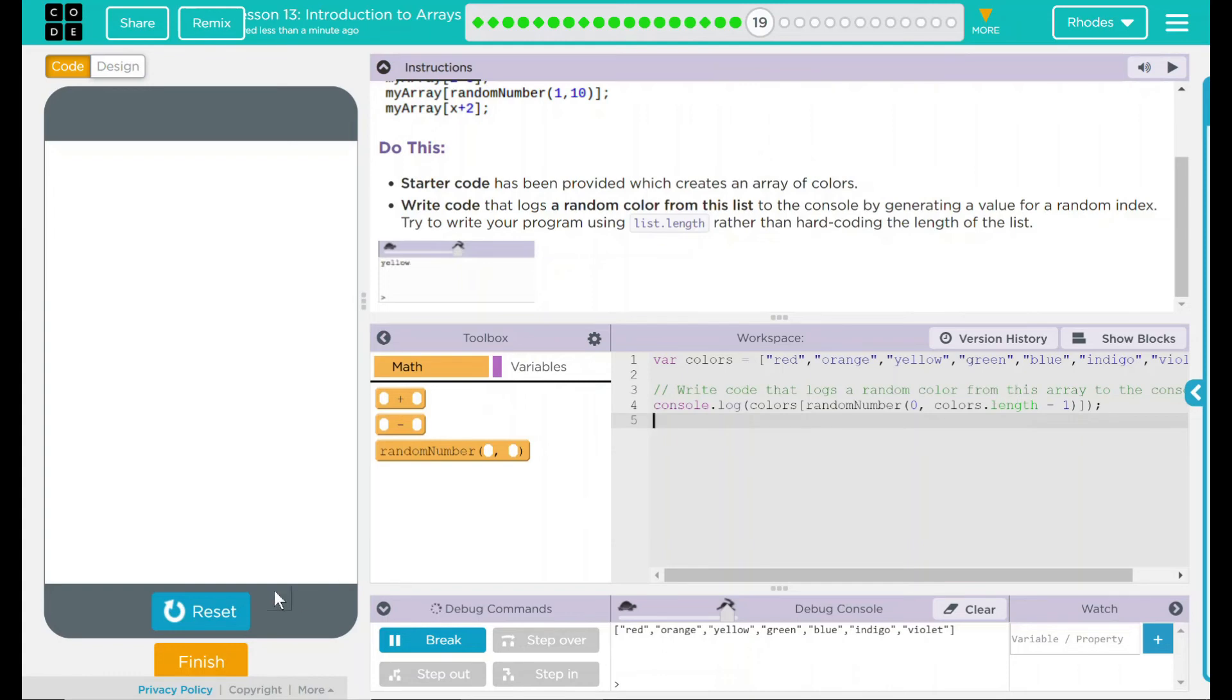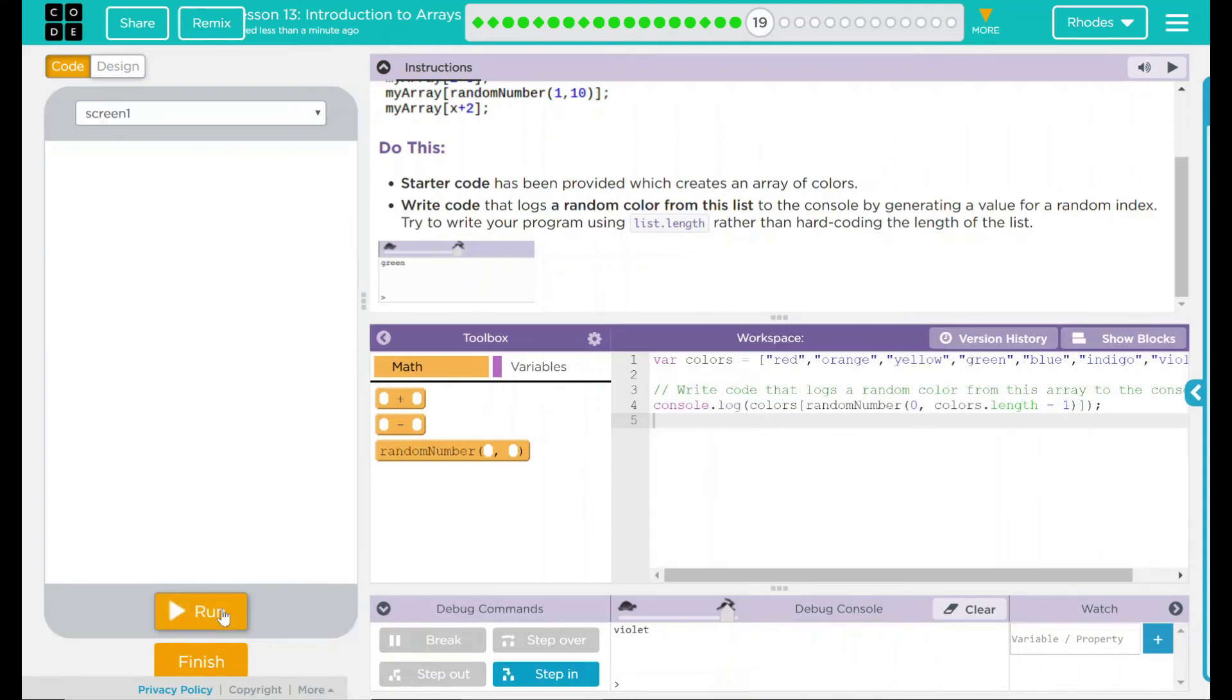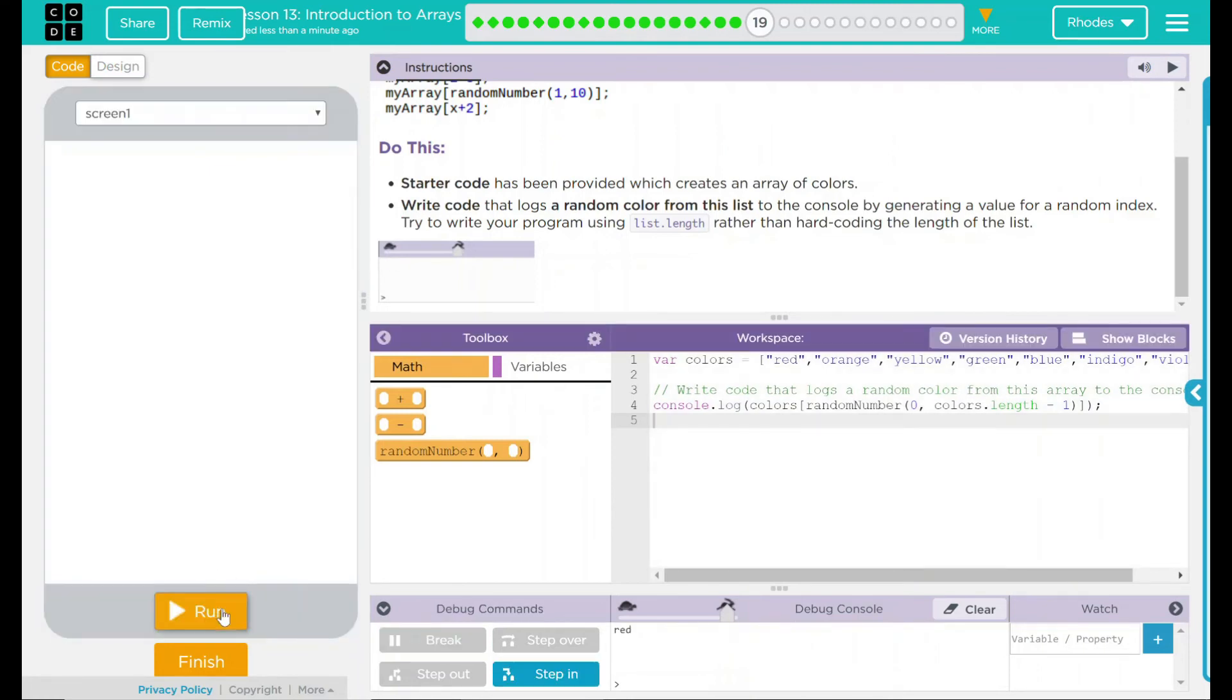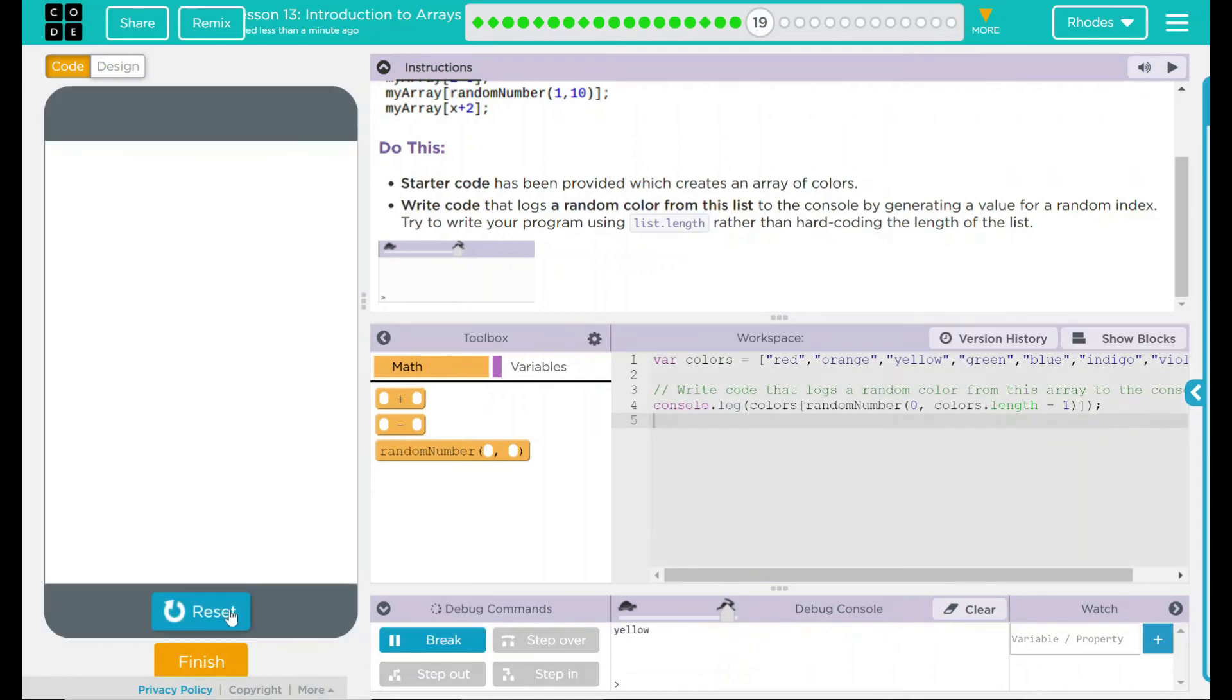When I hit reset and run, it should just pick a random color. Reset run. Violet. Red. Red again. Red and yellow.